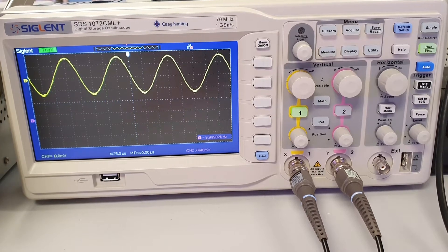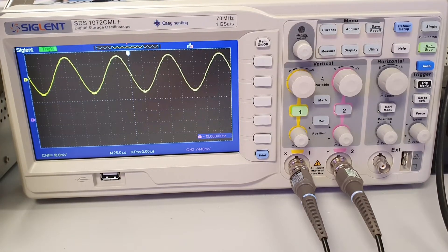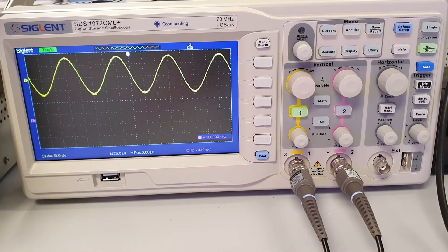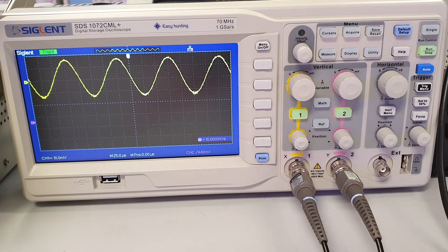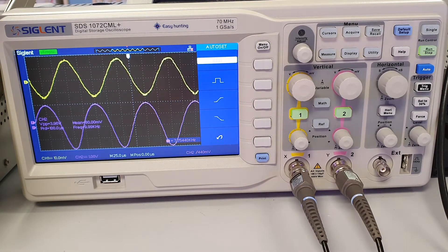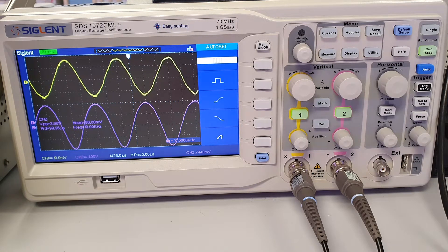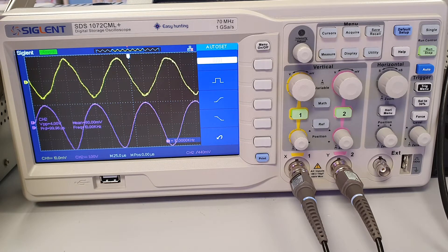After connecting the probes of the two channels to the amplifier circuit, press the AUTO button. There will be two sine waveforms shown on the display. The yellow waveform is from channel 1 which monitors the input signal to the amplifier, and the purple waveform is from channel 2 which monitors the output signal of the amplifier.